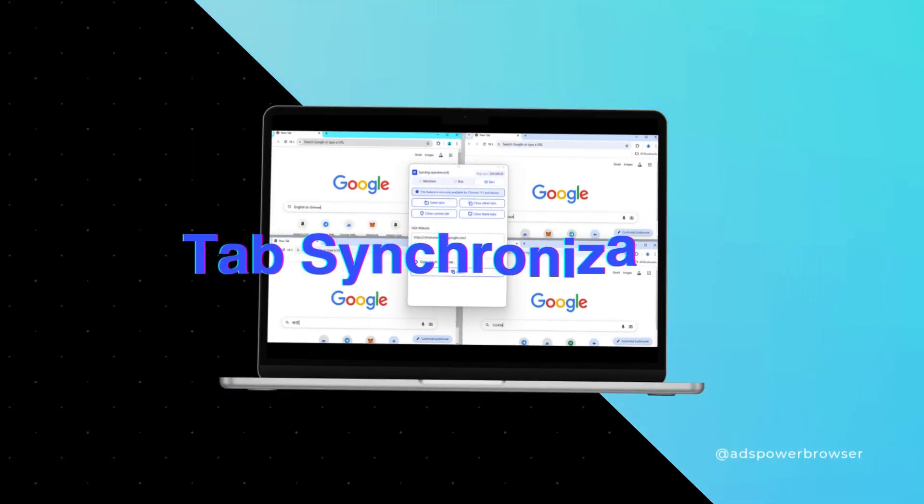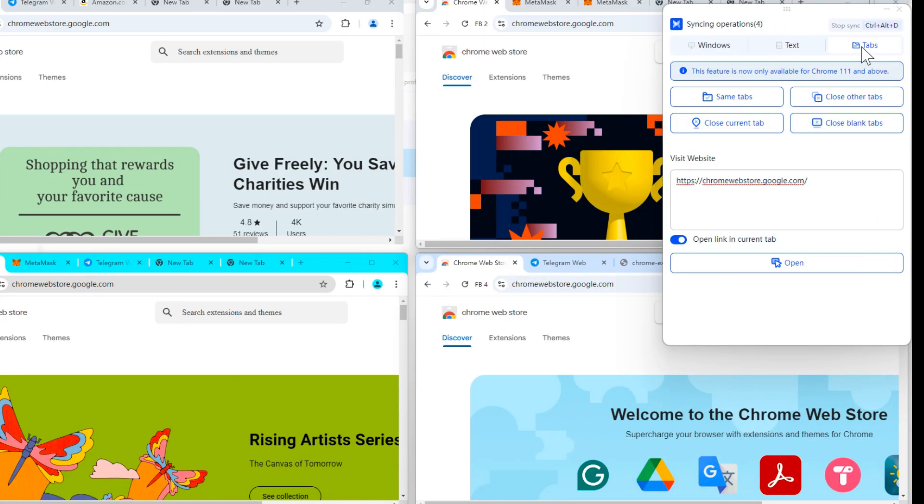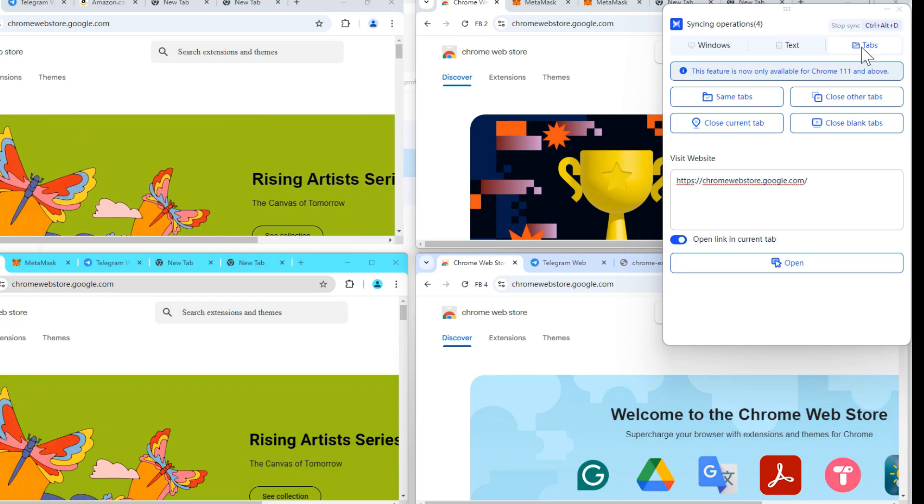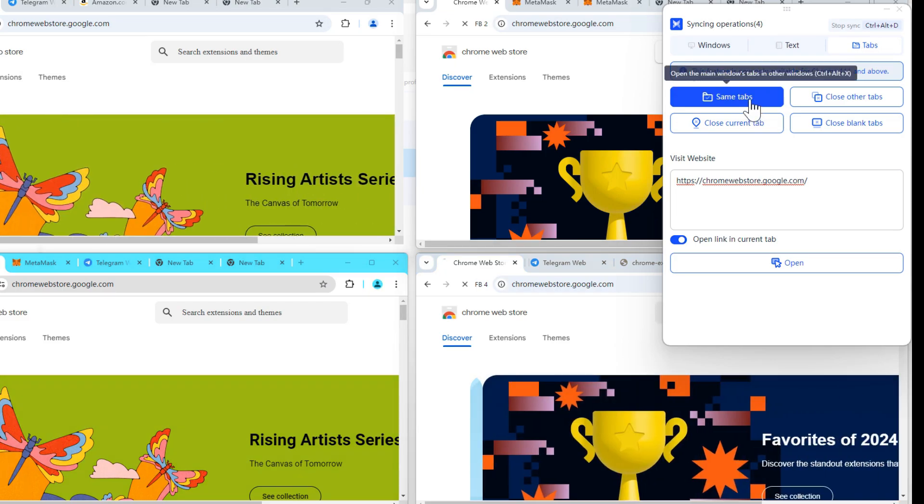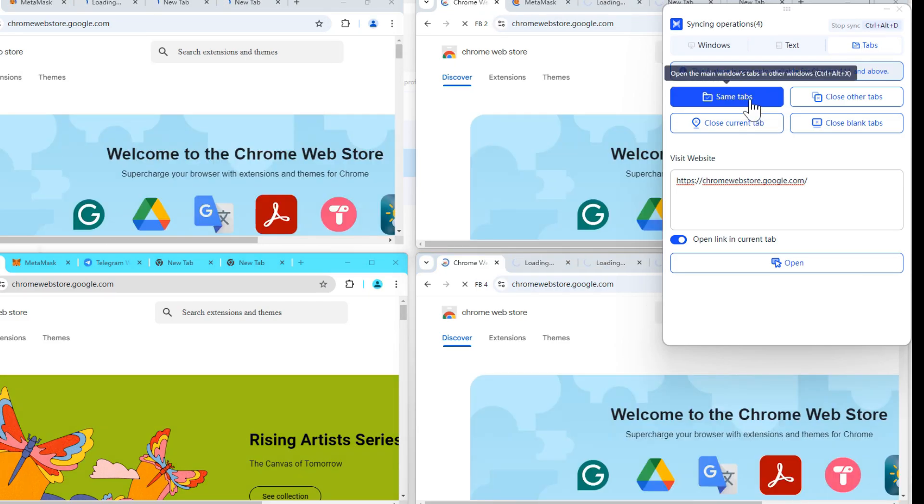Efficient Tab Synchronization. The Tabs feature enables efficient management of tabs across multiple windows. By clicking Same Tabs, you can synchronize the tabs of the main window with all other windows.